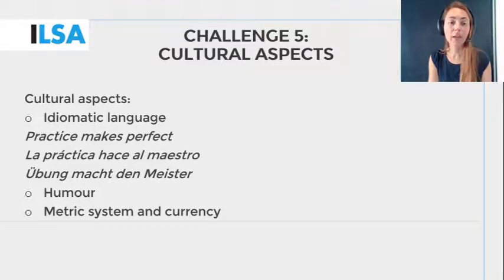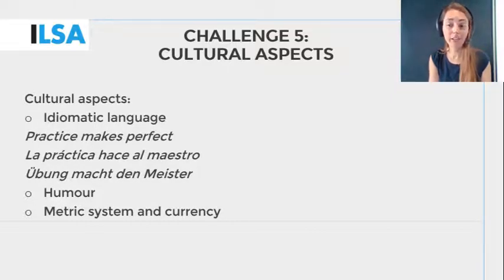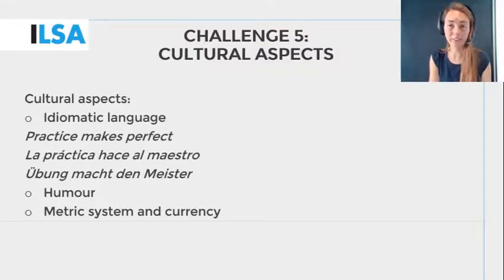You will have understood that interlingual re-speaking presents quite a few challenges. However, practice shows that it can be done and that you can learn how. So, this is what we are going to do together in this module.